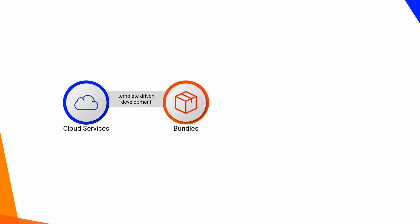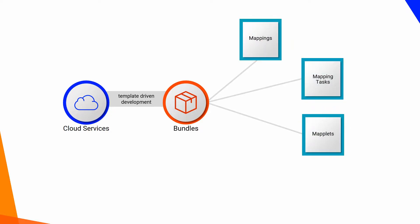A bundle is a set of related mappings, mapping tasks, maplets and Visio templates that developers can use to improve productivity and enhance the quality of data integration projects.